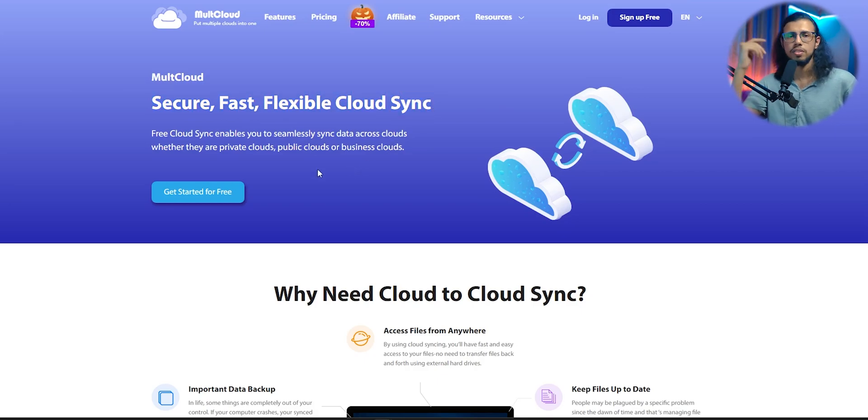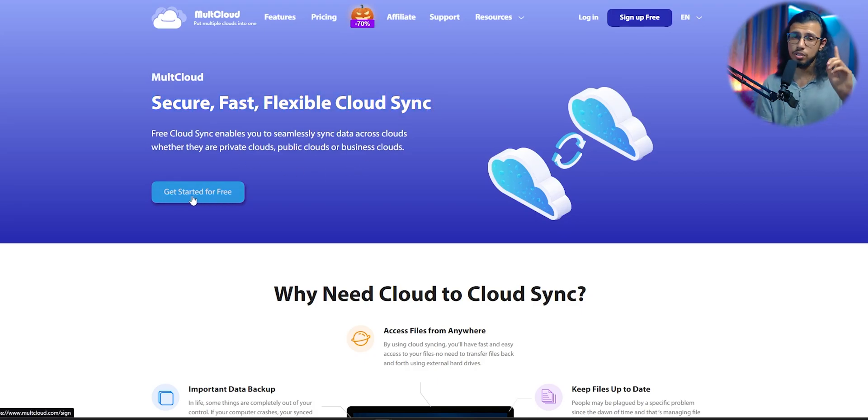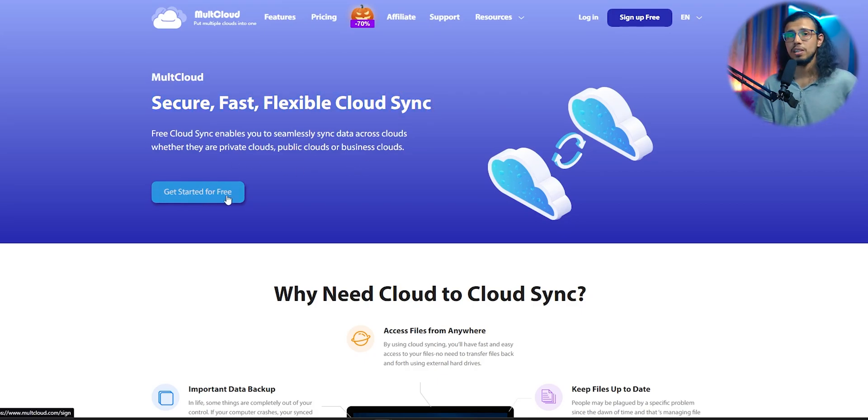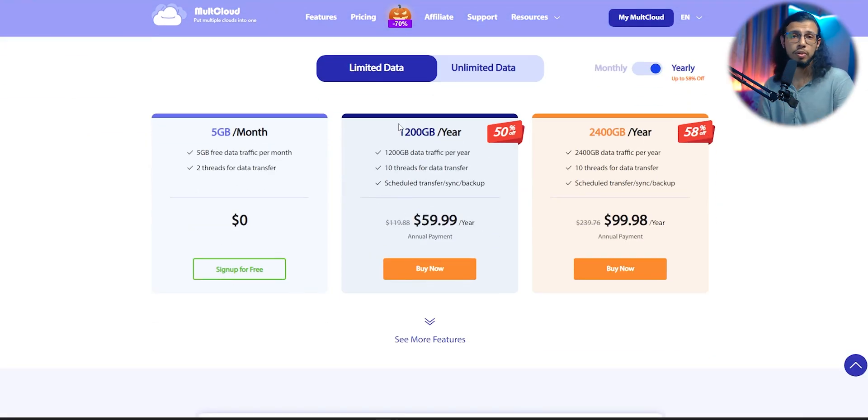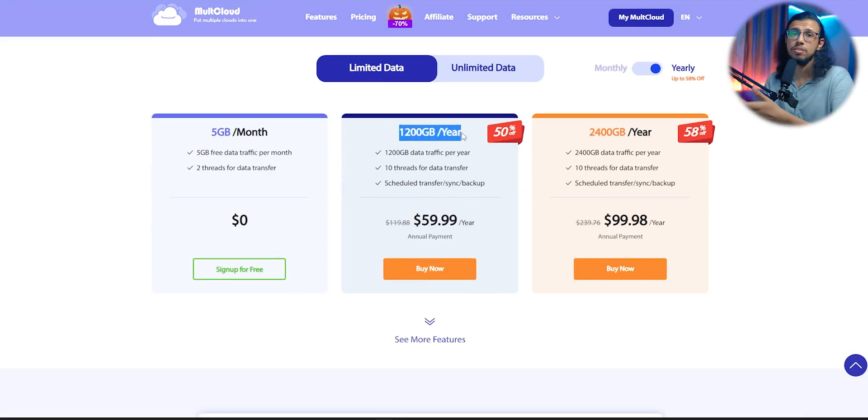There's also a giveaway, as you read from the title. Ten of you will get a free one-year upgrade for the 1200 GB plan, so stay tuned for that.